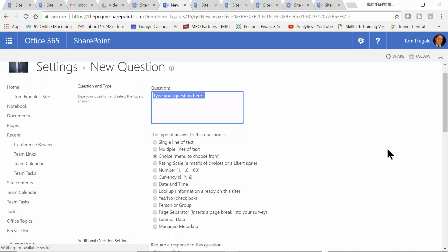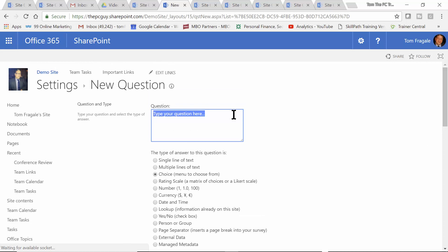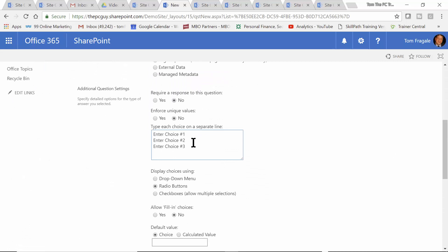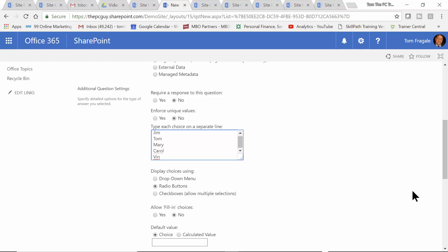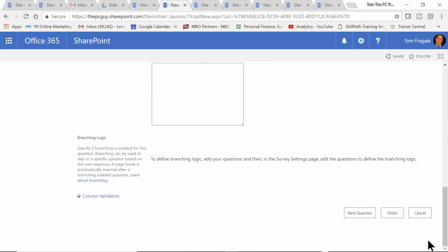You can see the different types of inputs that would be appropriate. I'll say: 'Who was your favorite speaker?' This time I want to give them a list, so I'm going to use choice. What you do is fill in the list of choices — I'll say Jim, Tom, Mary, Carol — and then there'll be a different list of choices; you just make that list up. We can make that a drop-down menu, radio buttons, or check boxes. I'm going to make that my last question.